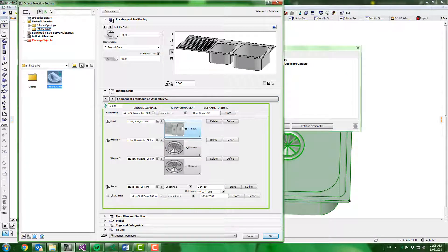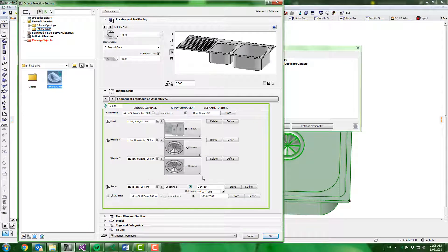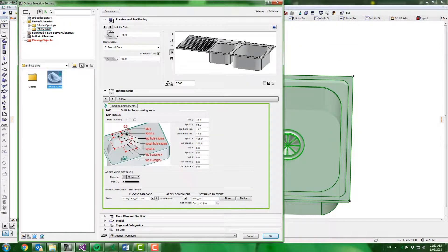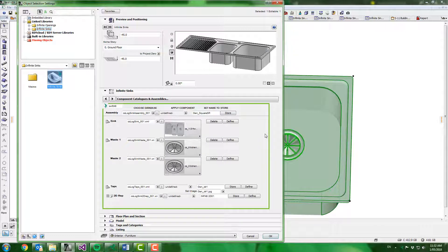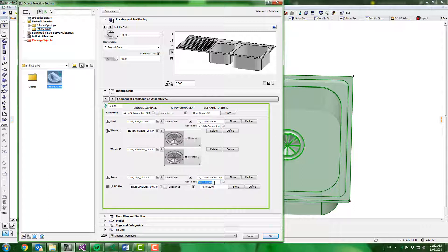Now that I have my sink and my waste defined I then want to do my tap configuration. With the tap hole we positioned previously we simply need to give it a name. So I'm going to go back to the components and I'm going to use this same name. So if I just click undefined I can then copy that name. Set it up here for the tap. And I'll use this single tap hole image and then hit store.